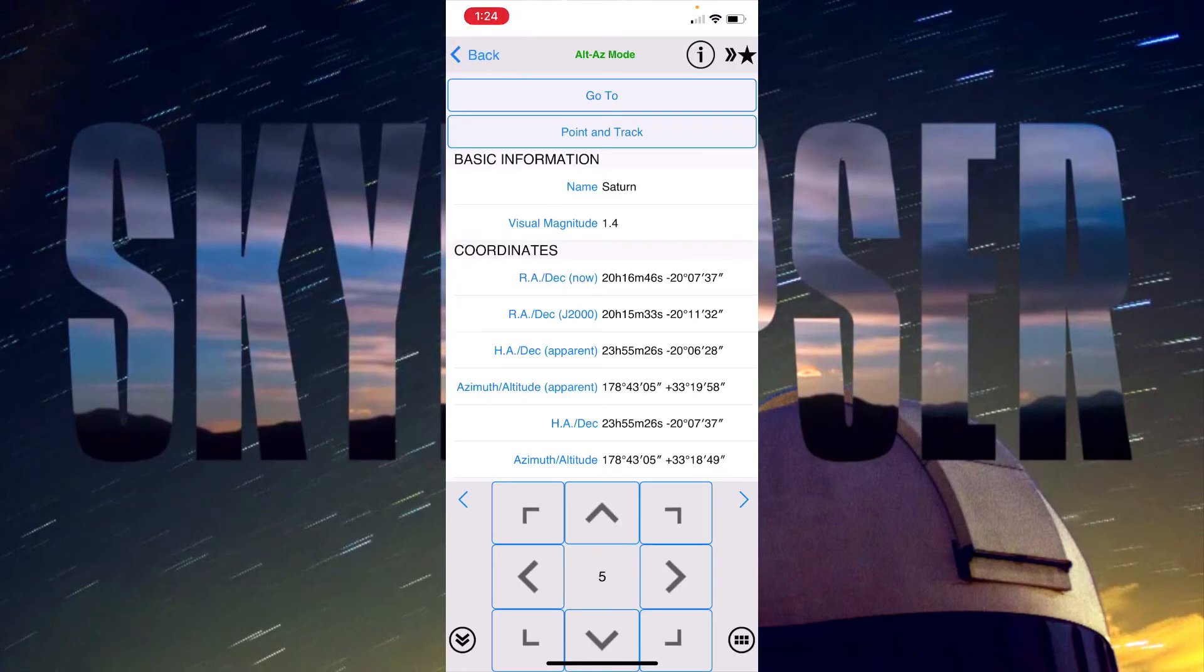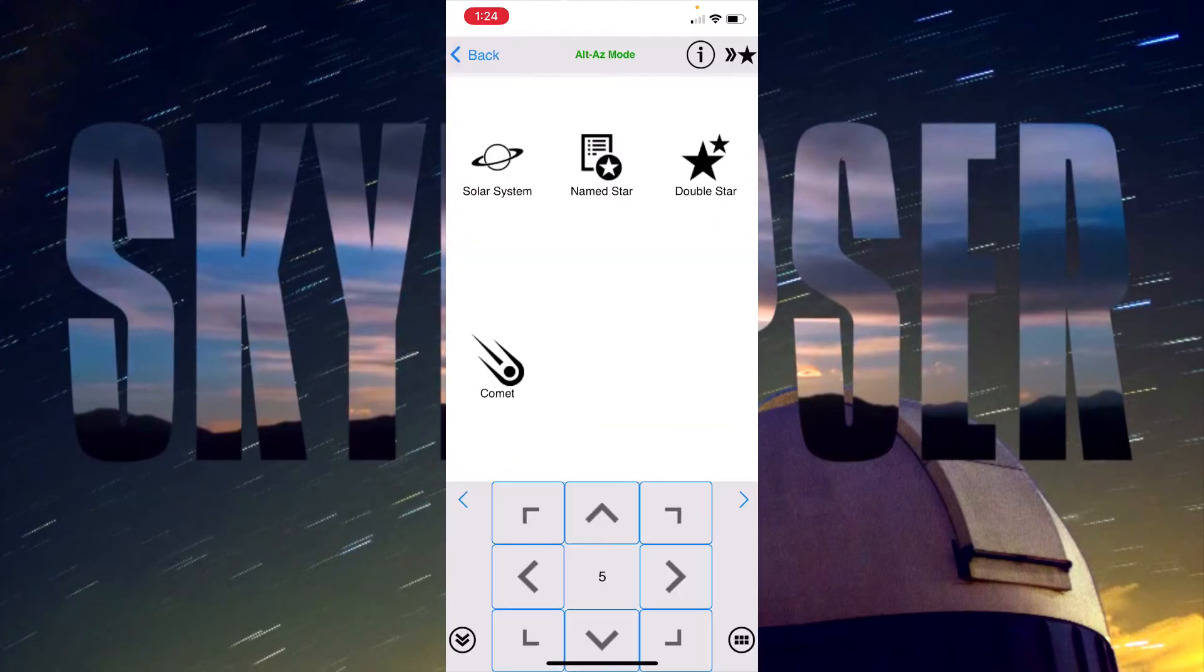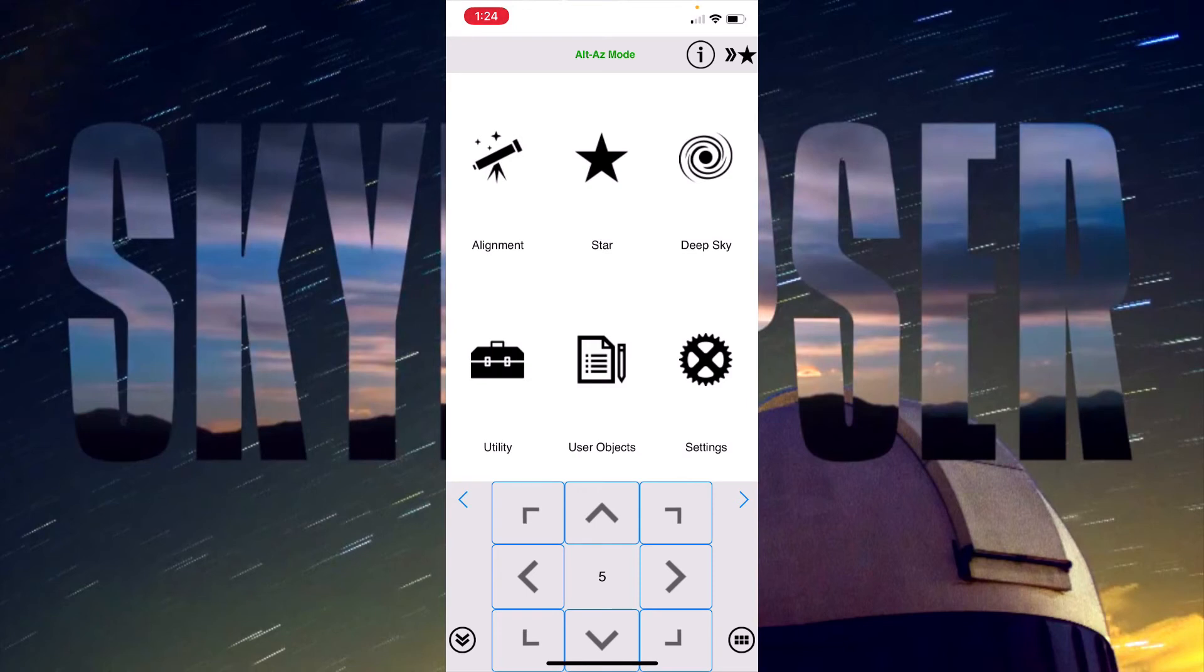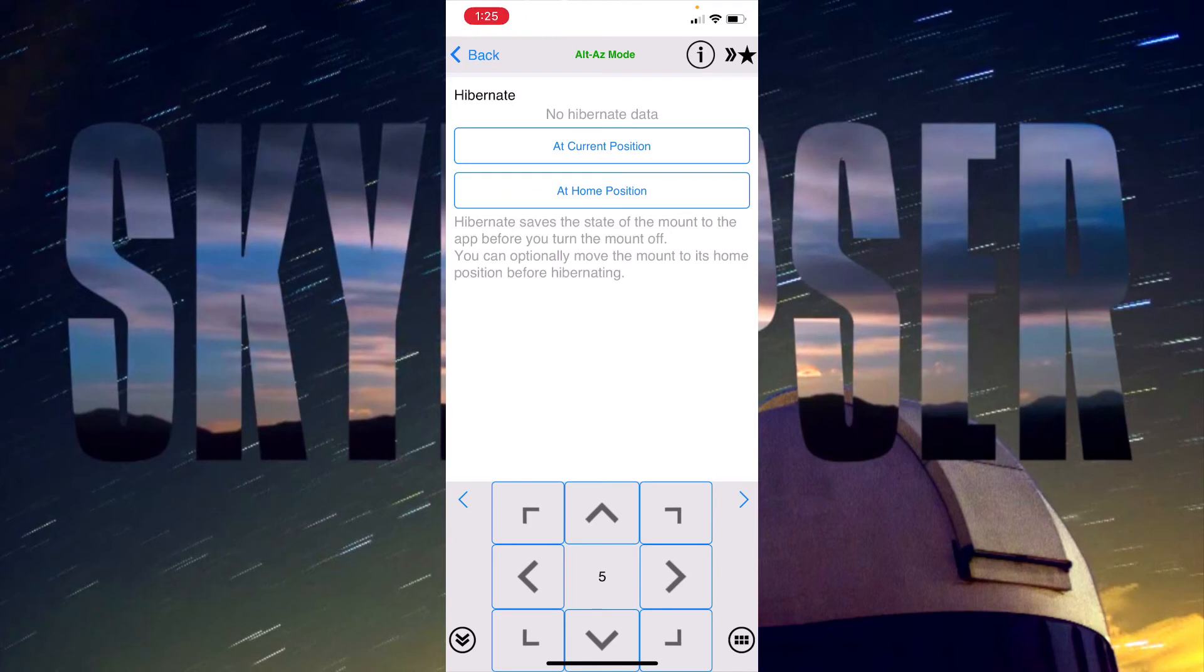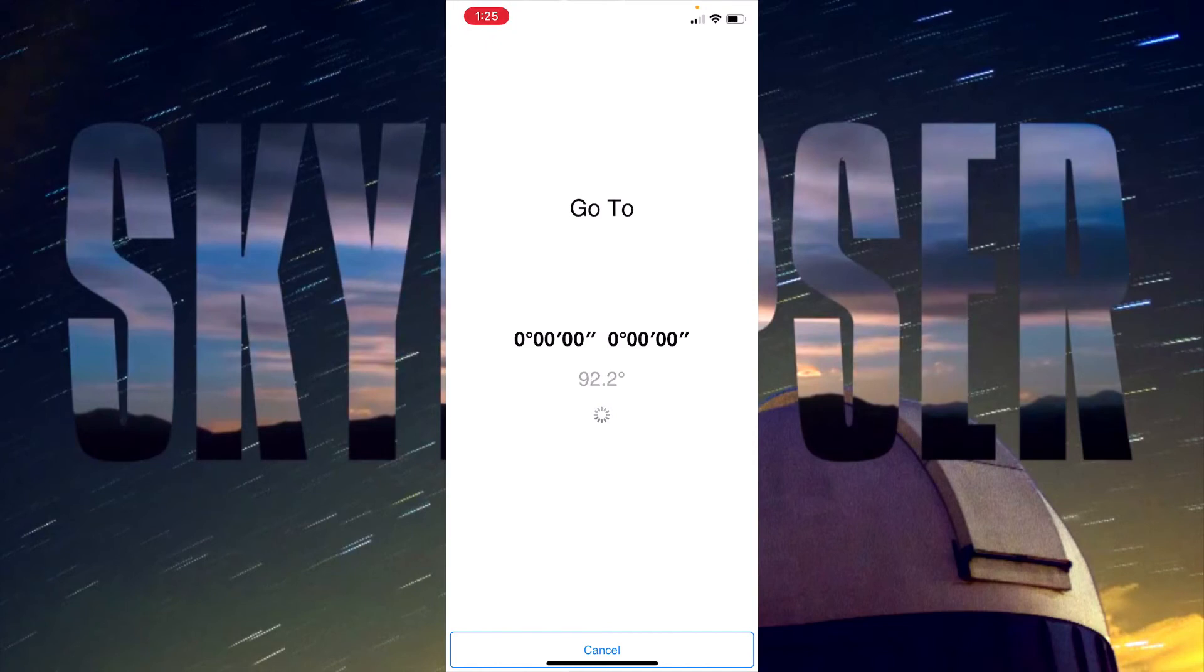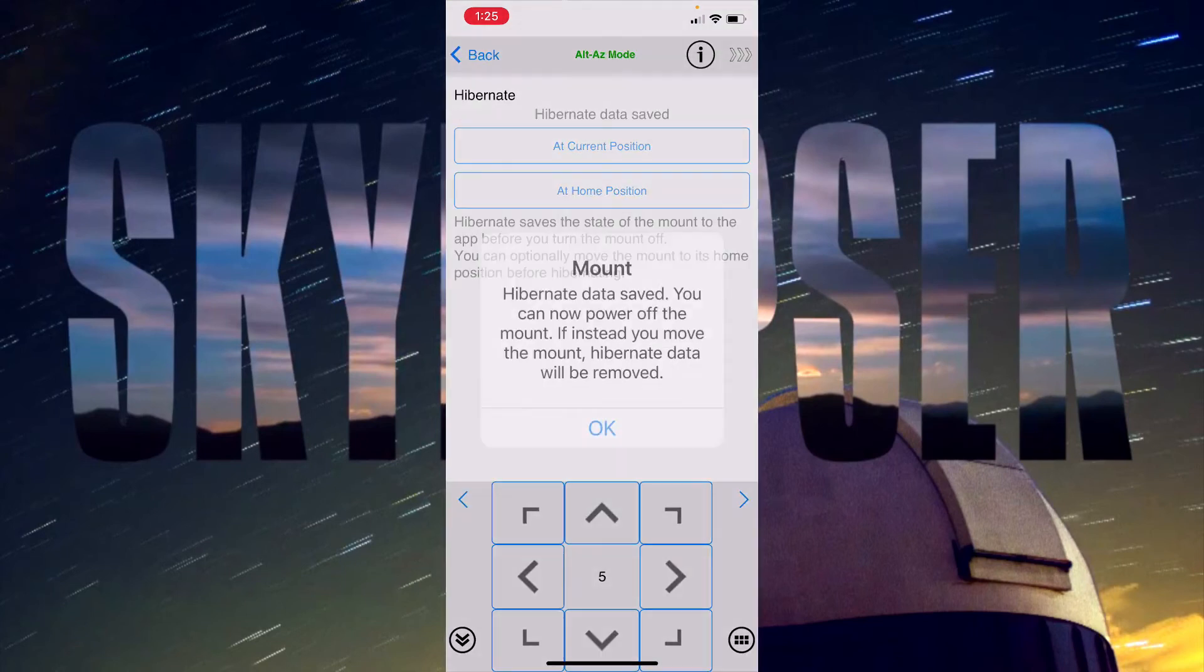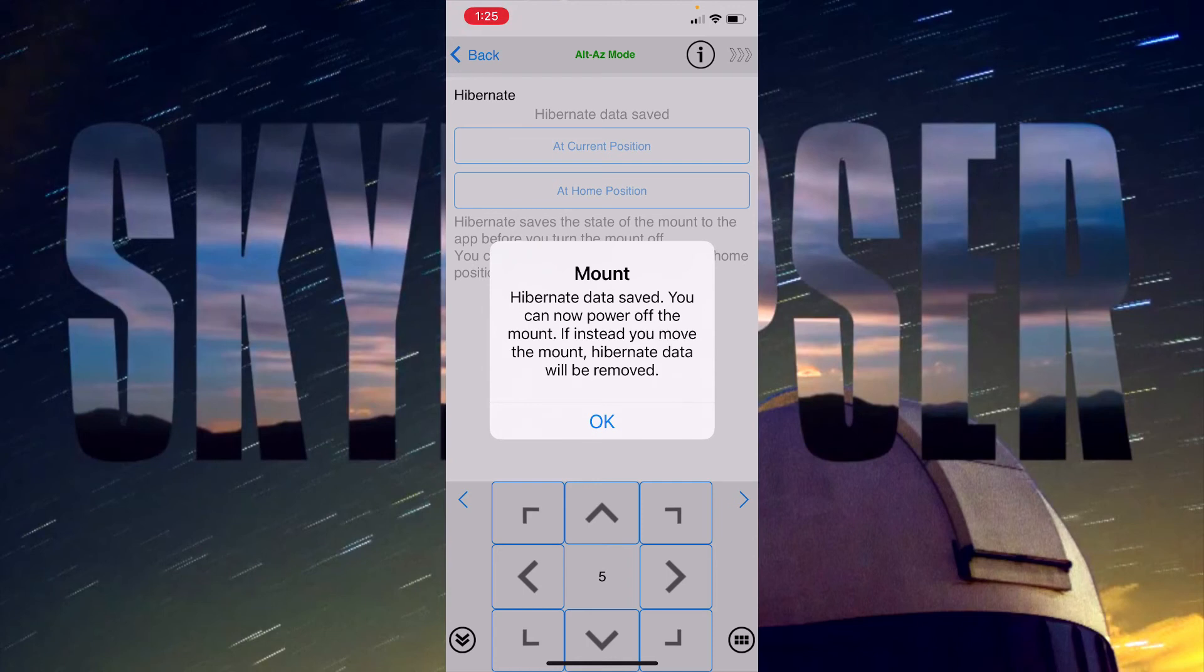I'm going to go ahead and go back. Now if I want to basically park the scope, or which is the common nomenclature, that is actually called hibernating the scope in Sky Watcher lingo. So I'll go to utility and then I can go to hibernate and then I could choose at home position. That will return me to the north facing and level position on the mount.